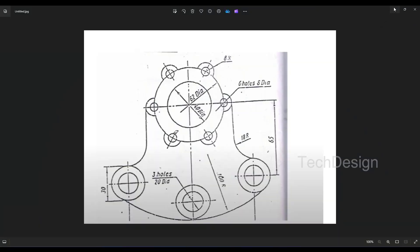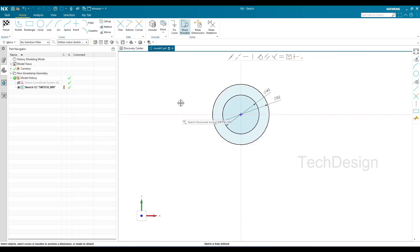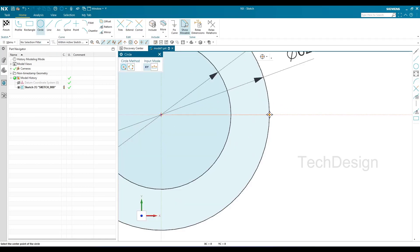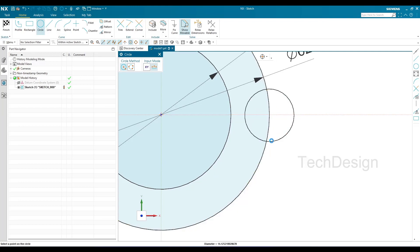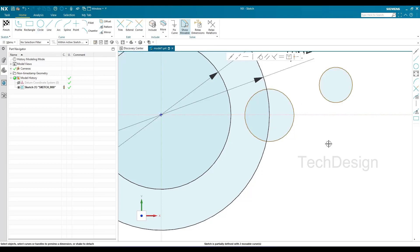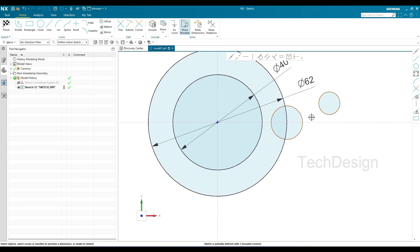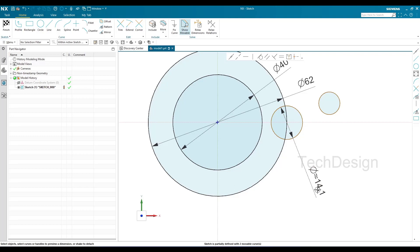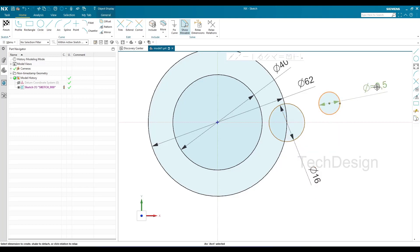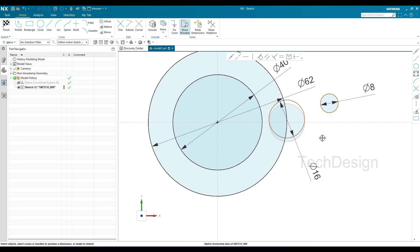Now I'm going to draw the two smaller circles. I'll go to Circle and draw a circle on this line, then one more circle here. You can see they are gray. I'll make one with a 16mm diameter and the other with an 8mm diameter.